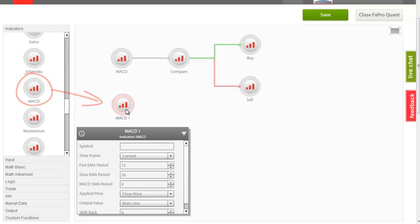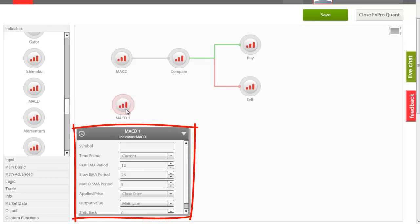Releasing the mouse also populates the parameters box, which, as the name suggests, includes the available parameters and allows for their customization. These parameters are the same as the ones you will find on the MT4 platform.